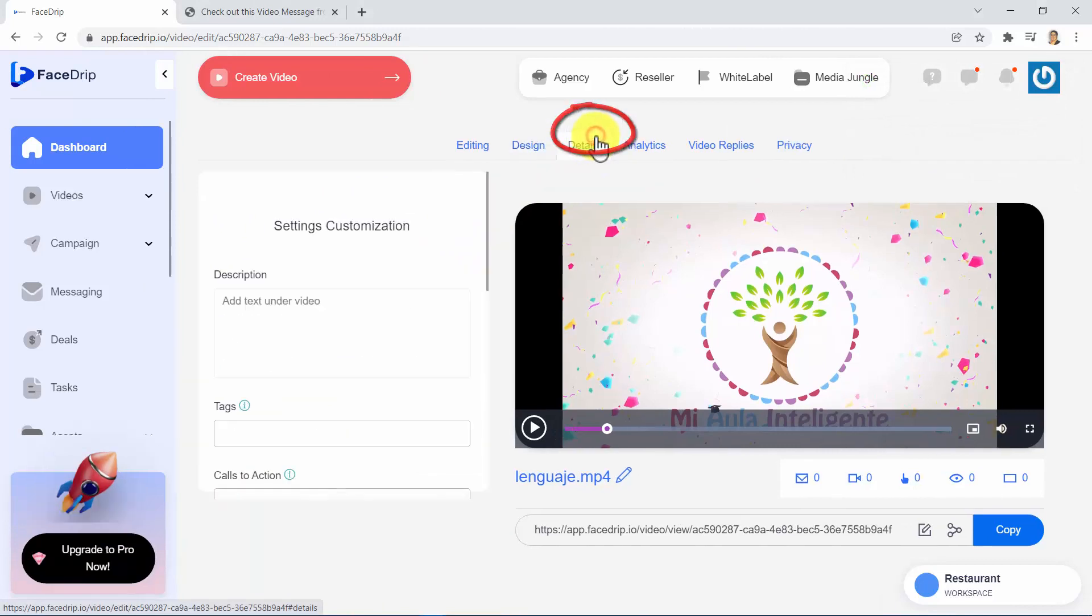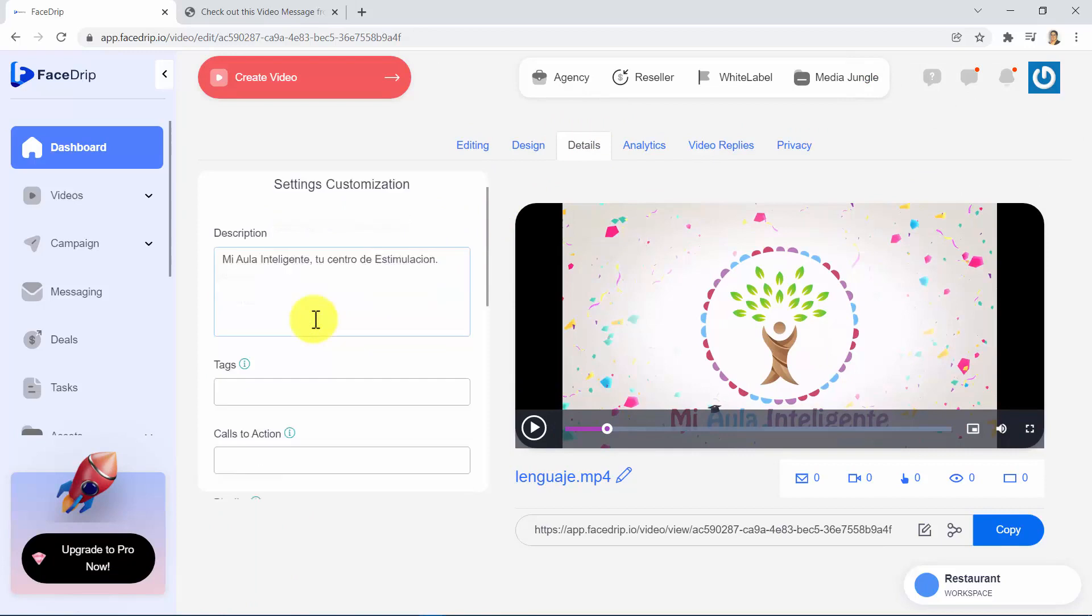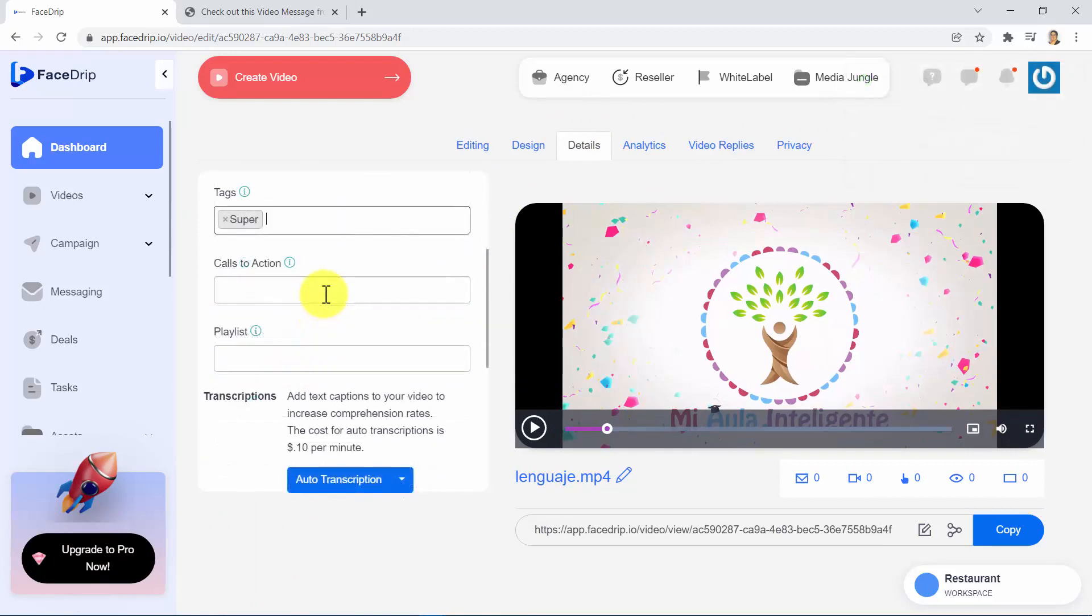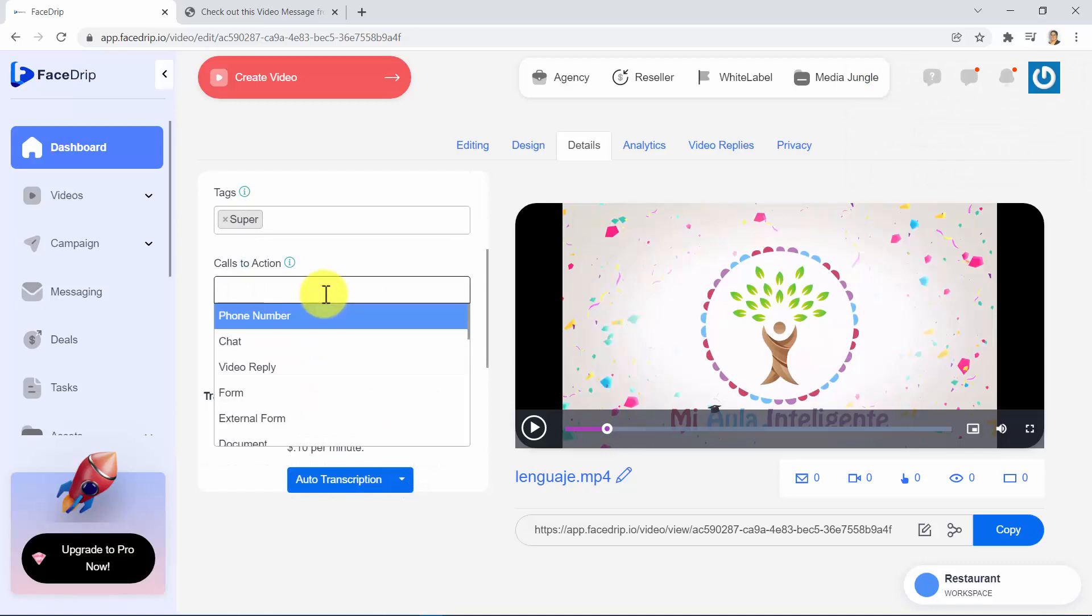In the Details tab, you are able to add your video description, assign some tags, select your call to action among many different high-converting and ready-to-use calls to action. As you can see, you have several high-converting and ready-to-use calls to action, such as phone number, chat, video reply, form,